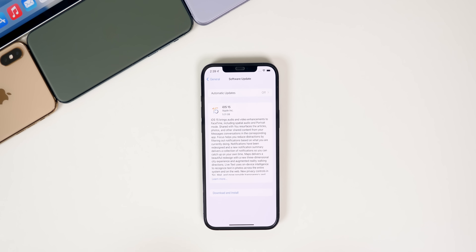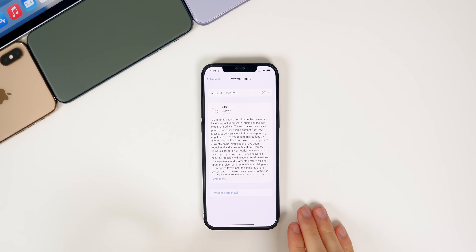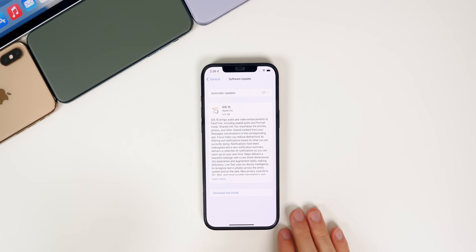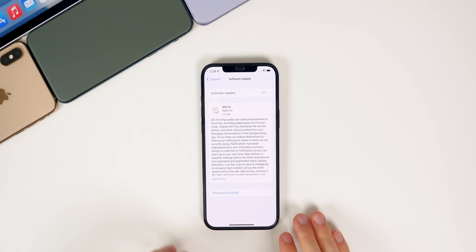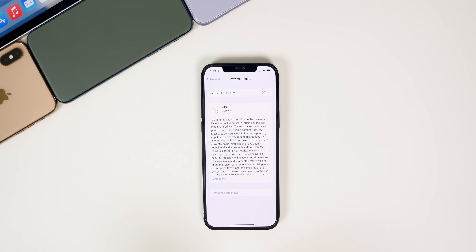What's up guys, my name is Brandon and today Apple released the RC or release candidate build of iOS 15 to both registered developers and to public beta testers shortly after their California streaming event. Shout out to everybody who joined me in that four hour live stream earlier today — it was a ton of fun. In addition to this iOS 15 RC release,